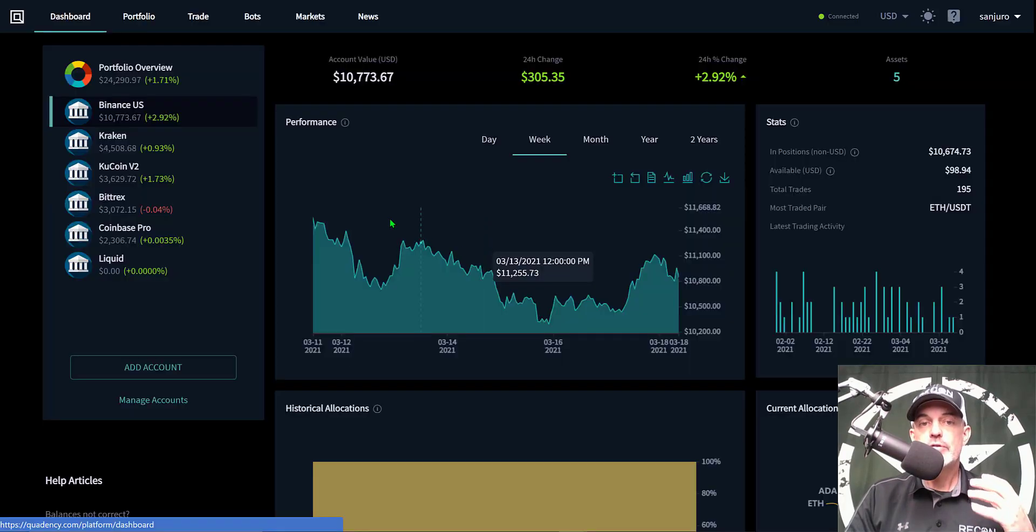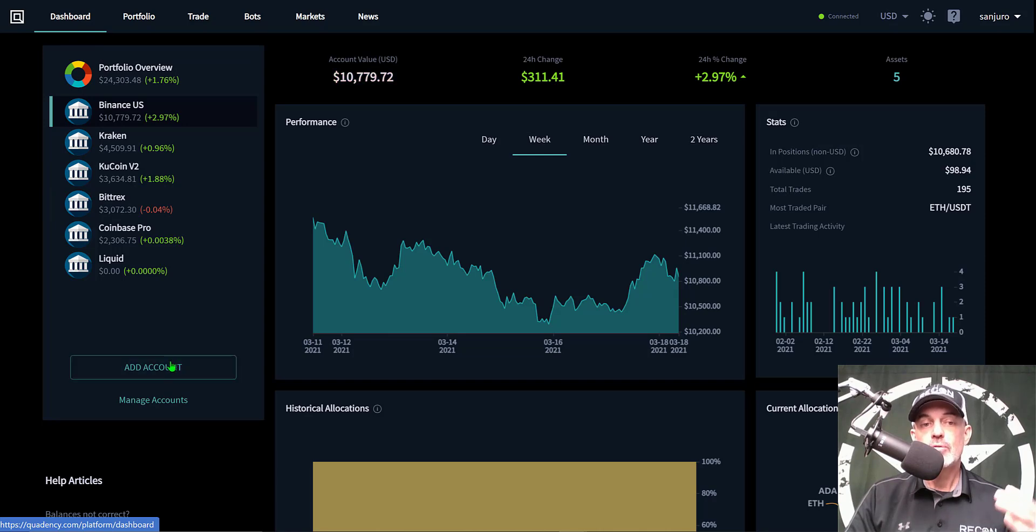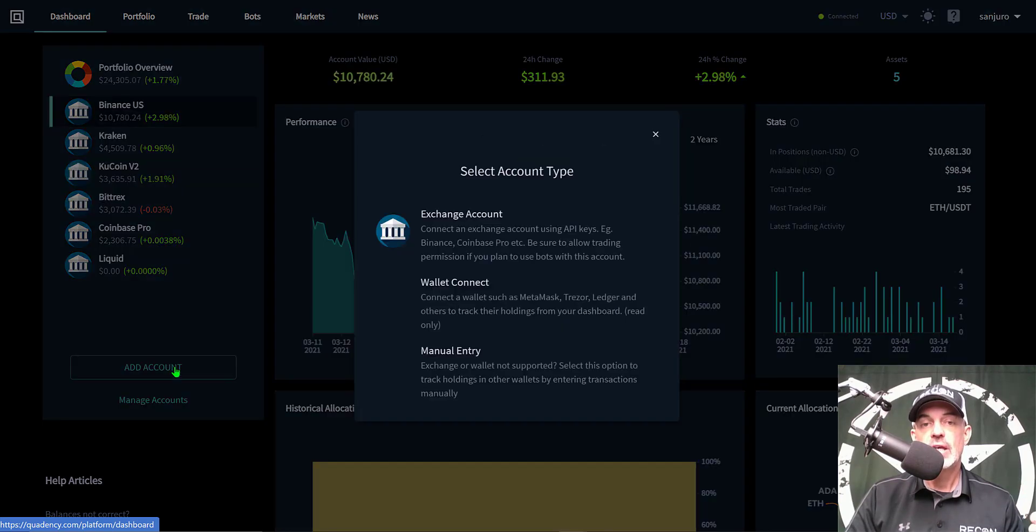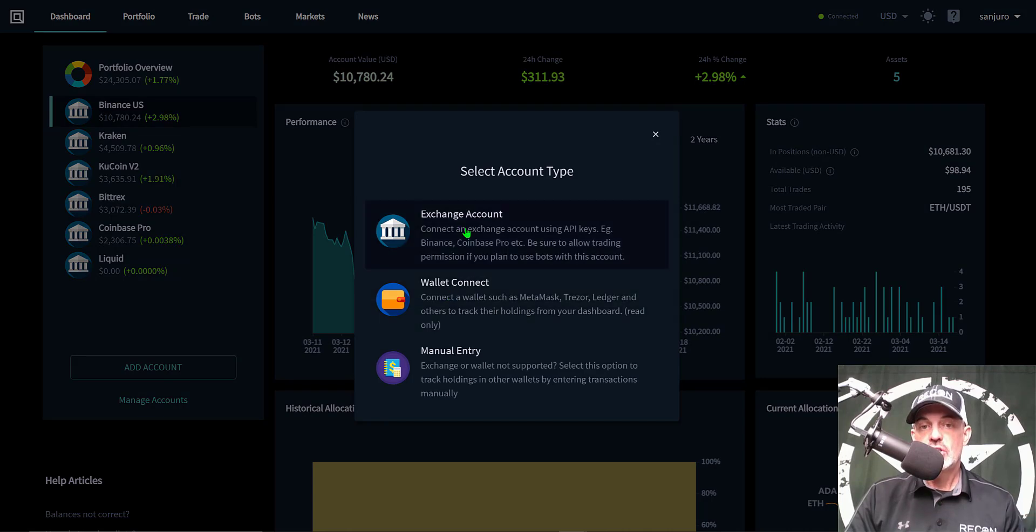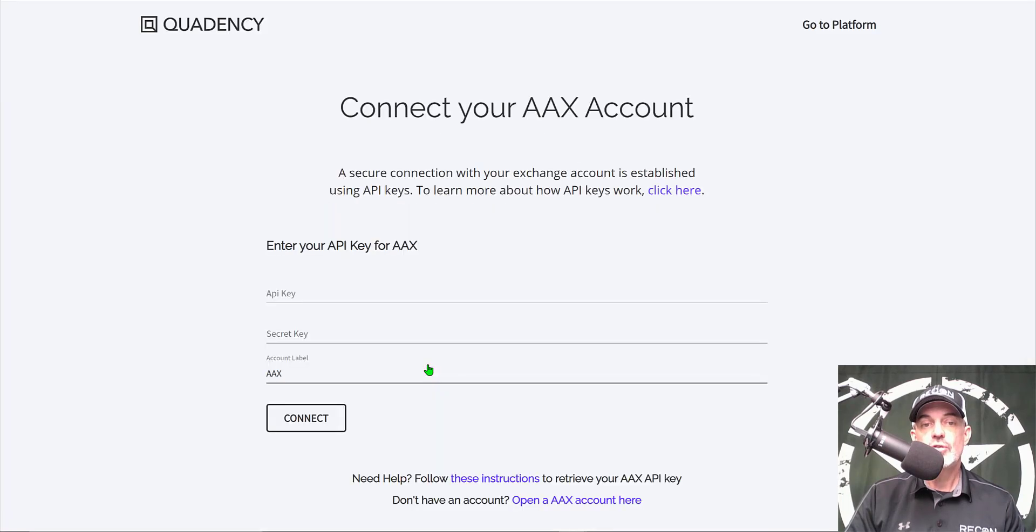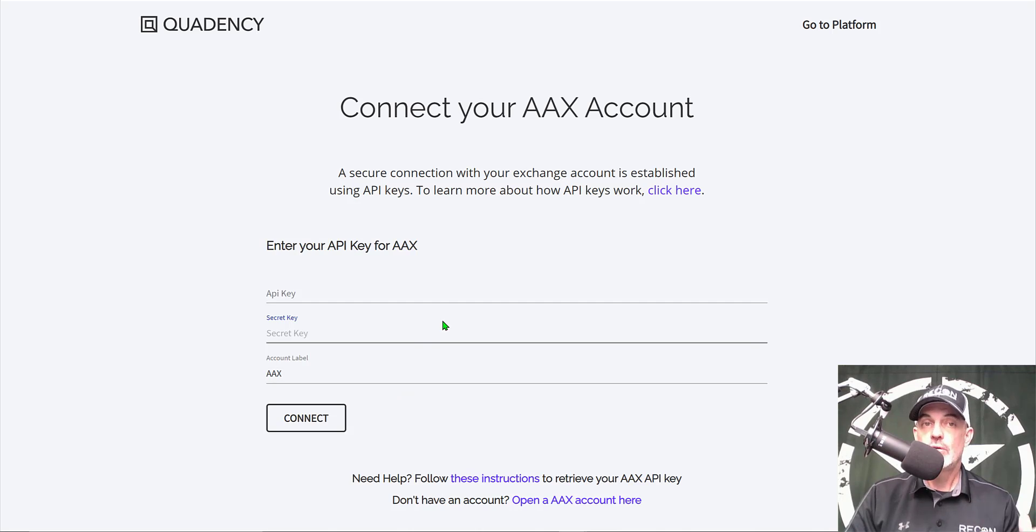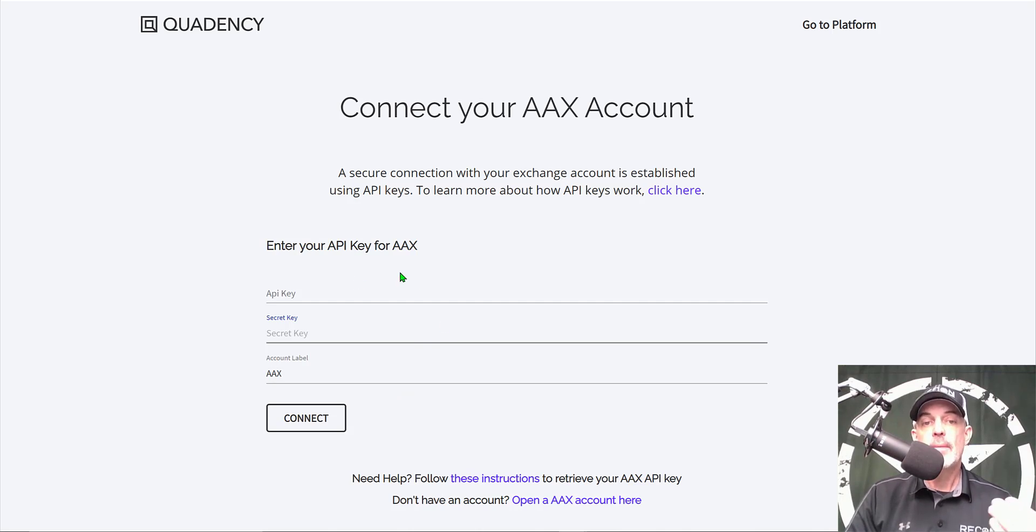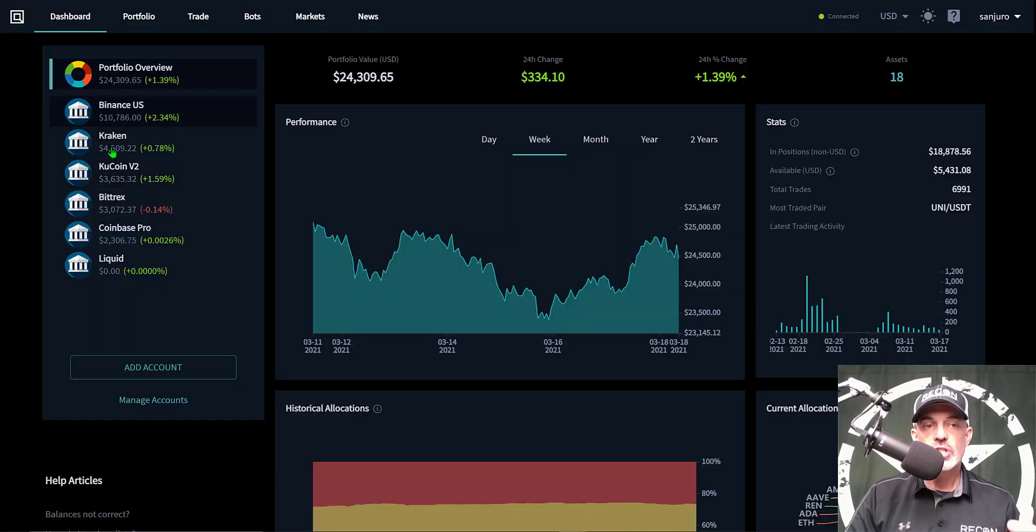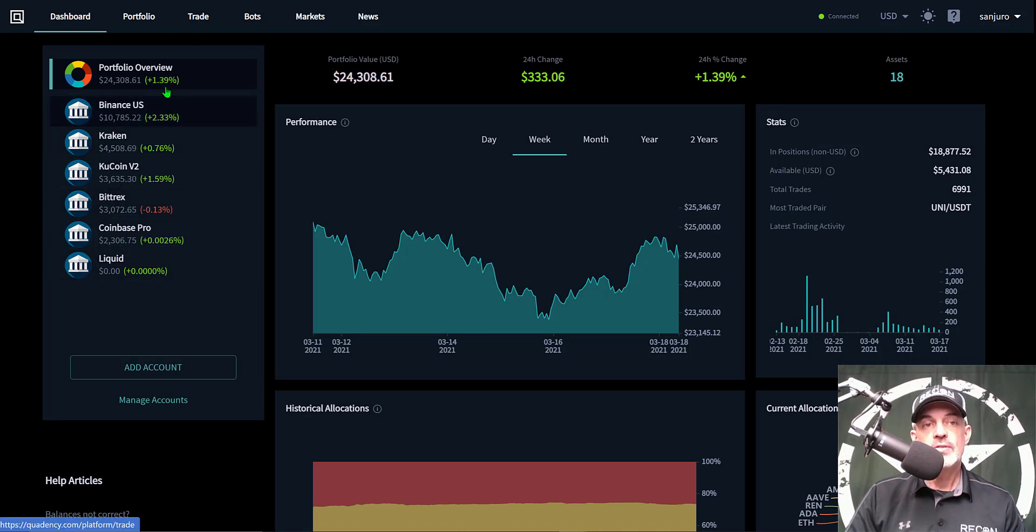By connecting any one of these partner exchanges, you can get either three months or six months free of the pro plan. So that's enough jaw jacking, let's get to actually configuring the bot. After you've joined Quadency, from the main dashboard you're going to more than likely need to add an account or an exchange. You can click on add an account and exchange account, then select the exchange that you wanted to add.